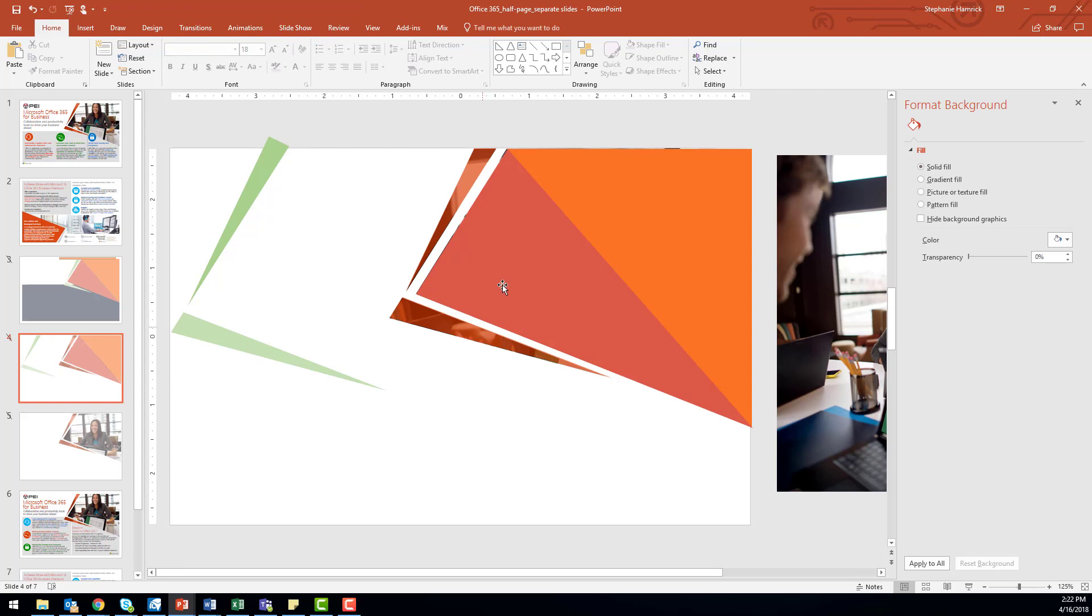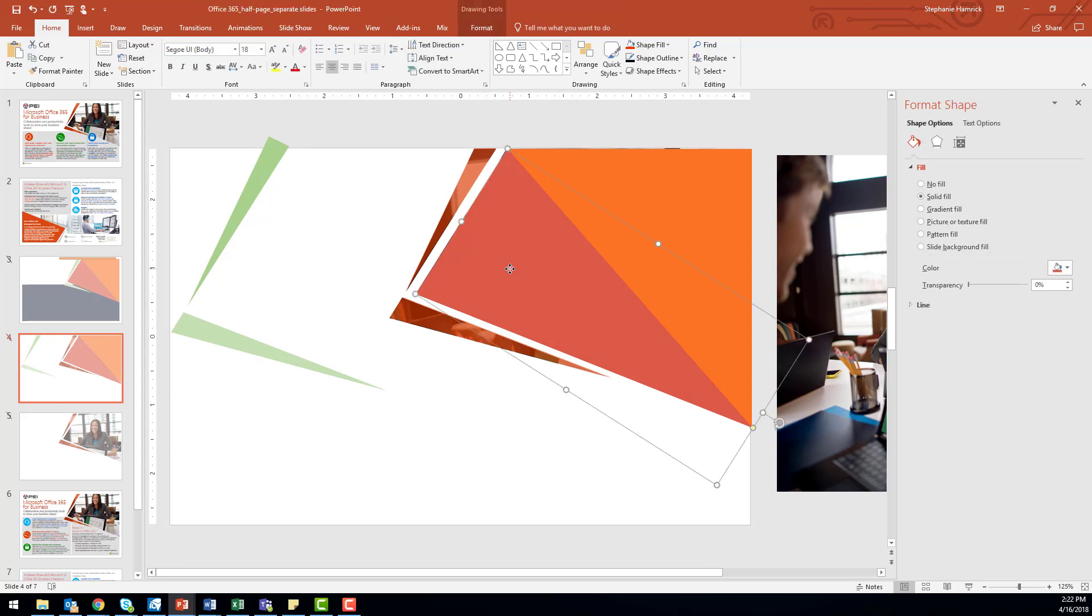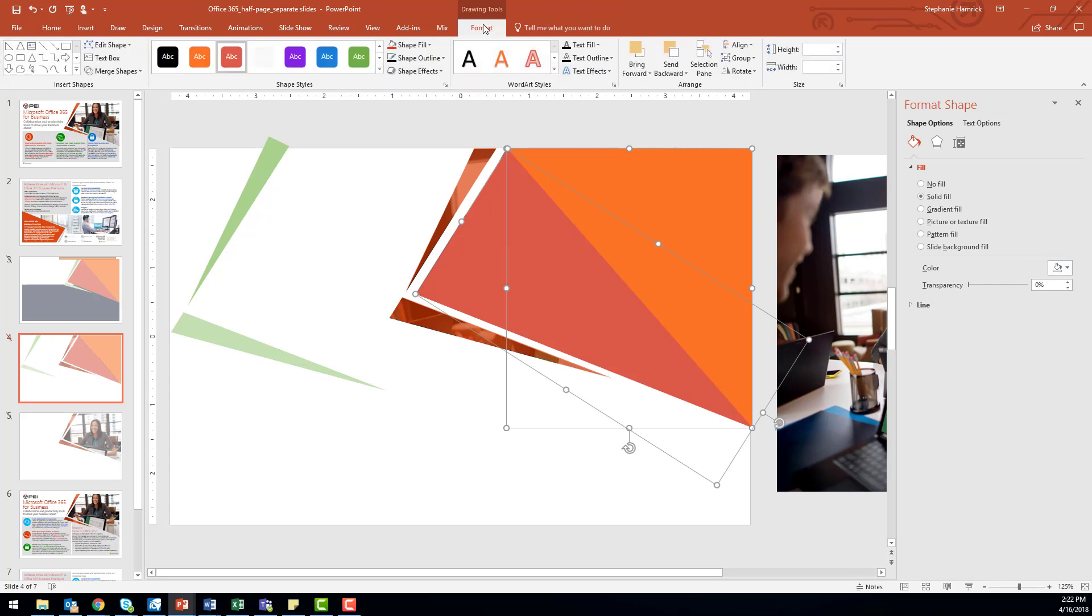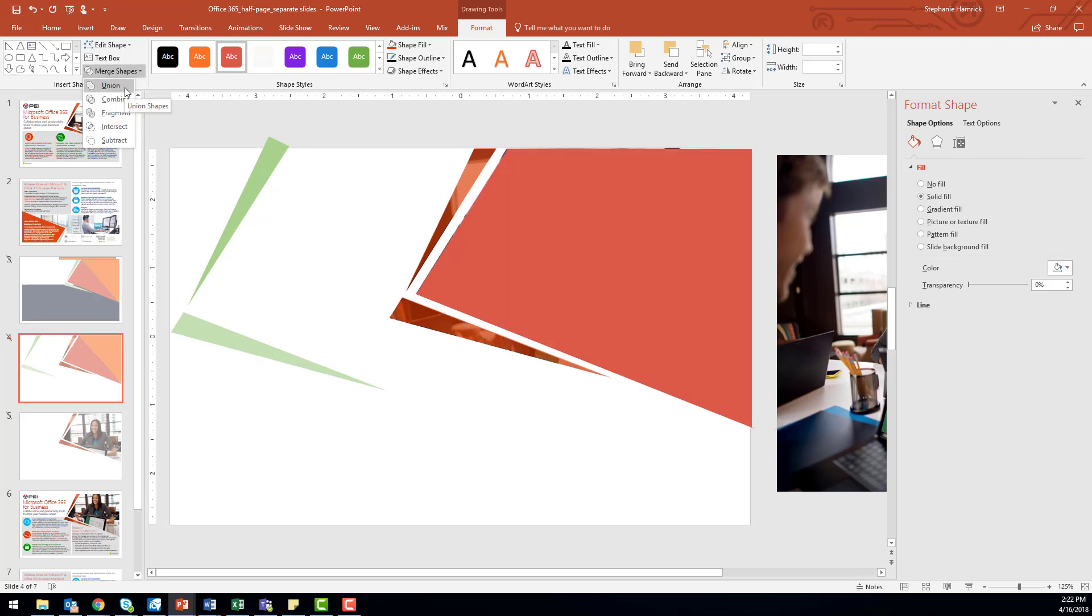Select all the shapes you've used. Navigate to the Format pane of the ribbon and choose Merge Shapes on the left. Then, select Union to combine your shapes into one single entity.